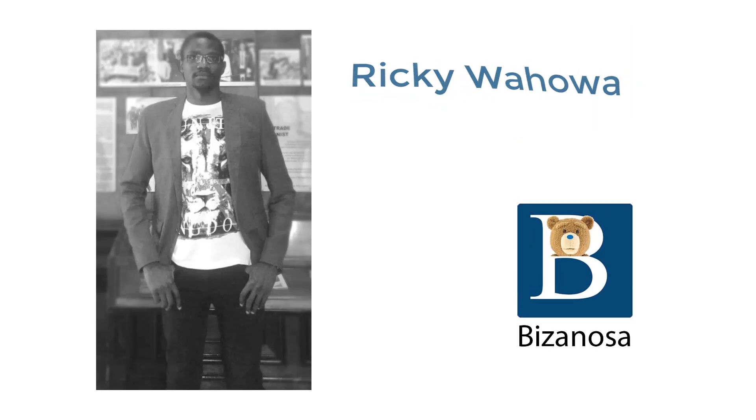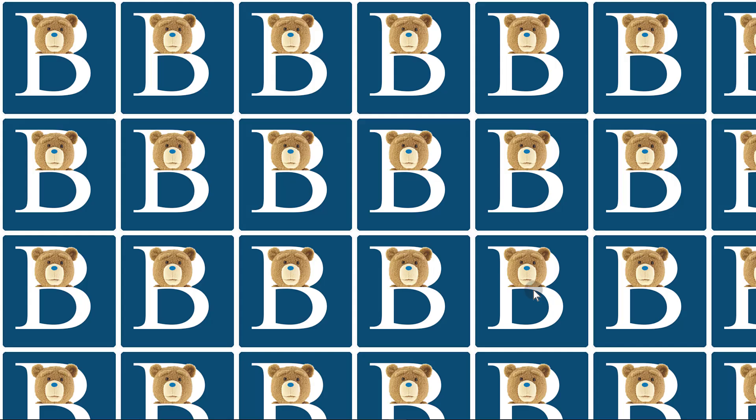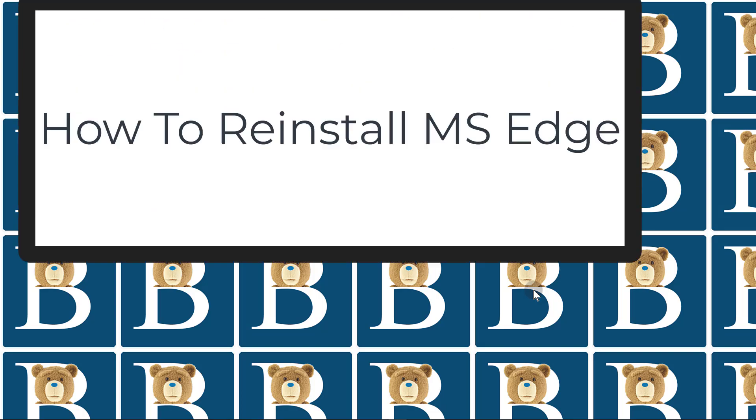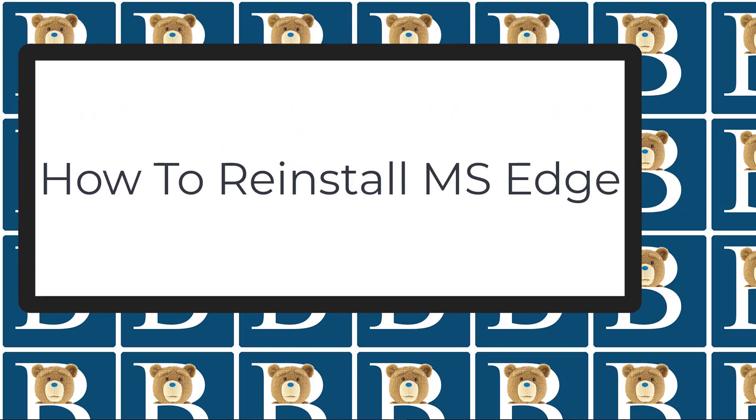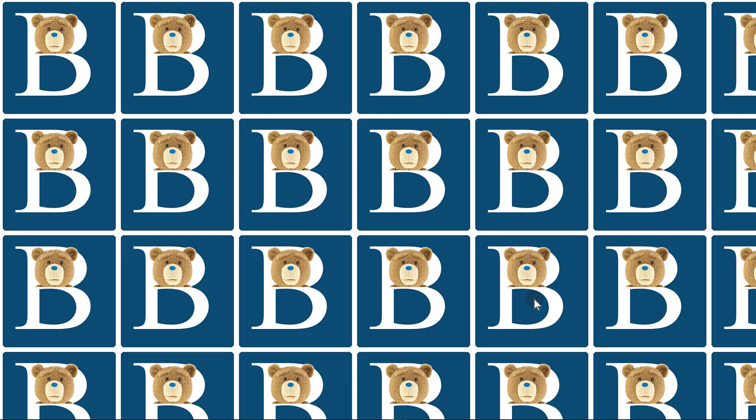In this video, let's see how to reinstall Microsoft Edge. If you uninstall it using a different software and you want to reinstall it, this is how you're going to do it.